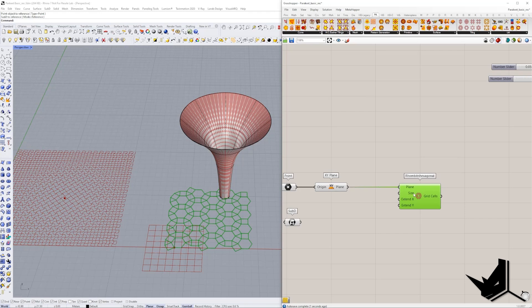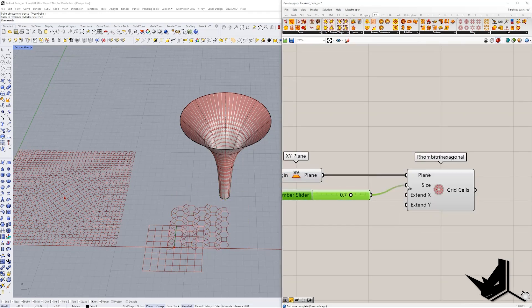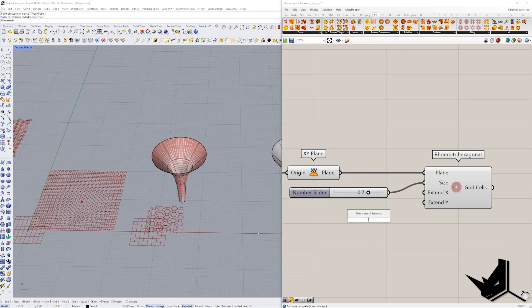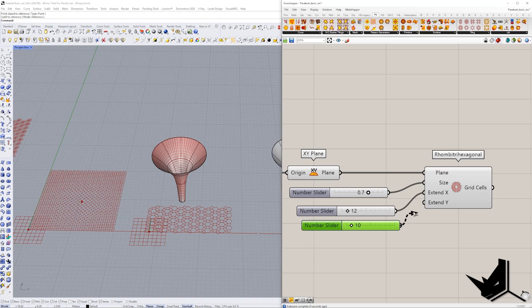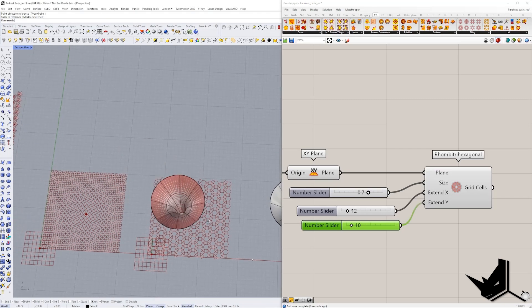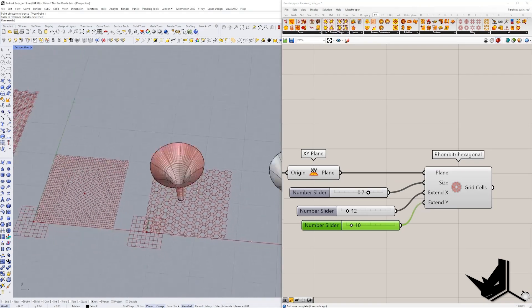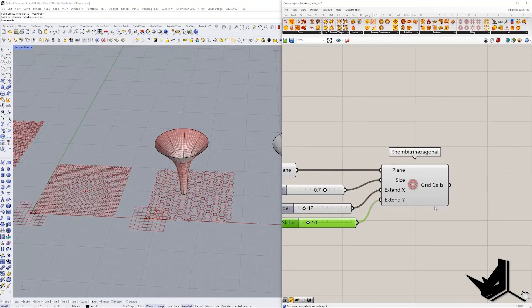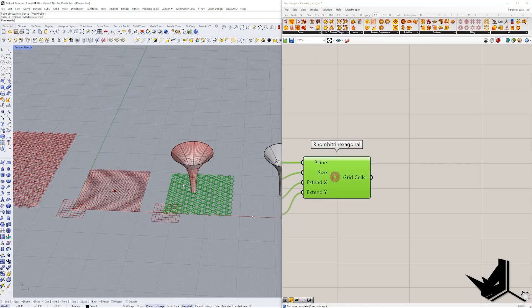And let's put it from here. This is our plane. And we want to use let's say size 0.7, something like this. We need to extend it, of course. Let's use maybe 12 in the X and let's say maybe 10 in the Y. Let's make sure it's covering. Yeah, it's covering. Okay. And now we have this grid.